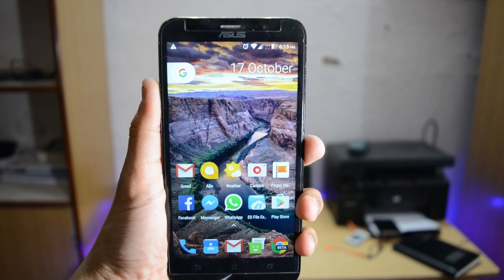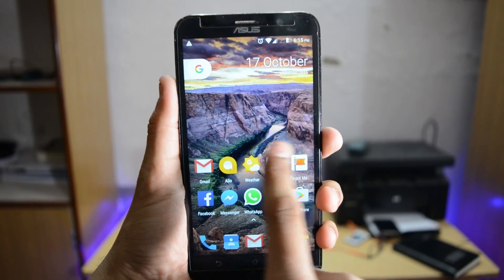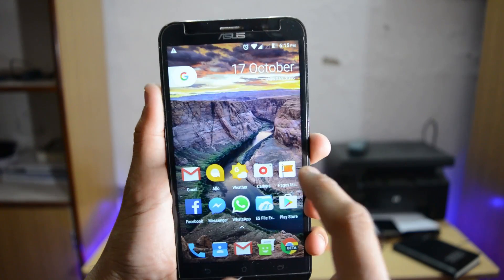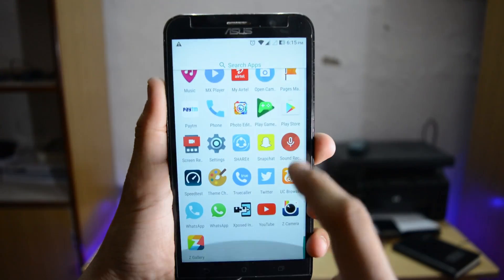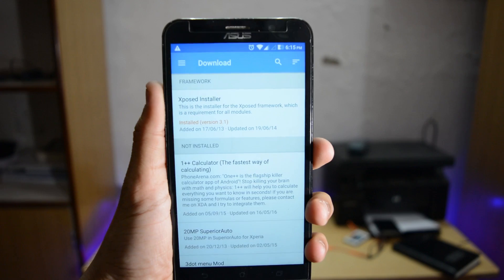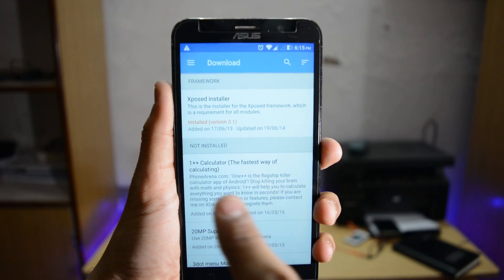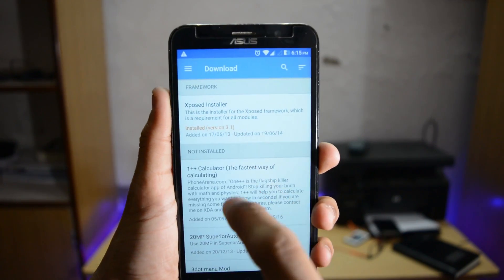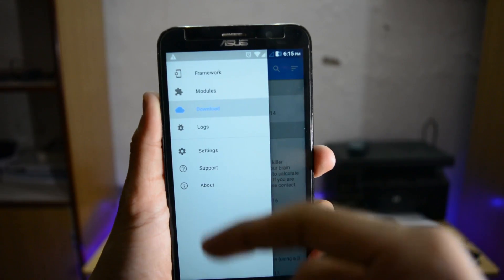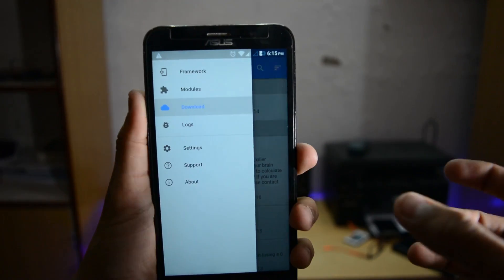I am using Zenfone 2 which is currently running Android Marshmallow. You can do this process only on Android Marshmallow or above. First of all you need to install Xposed Framework. In order to install Xposed Framework, your device must be rooted and before that your bootloader must be unlocked.